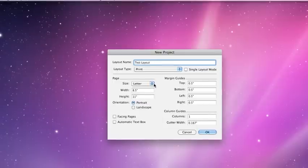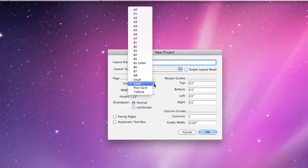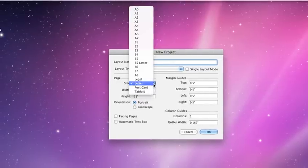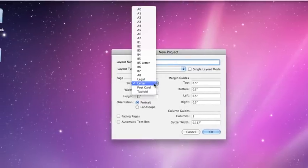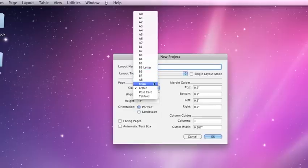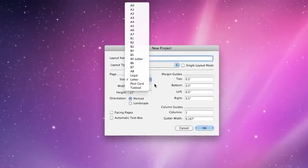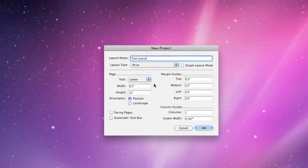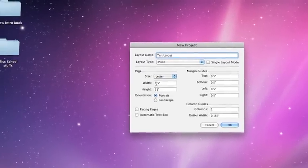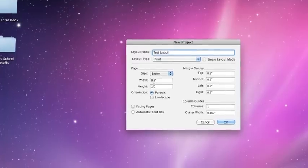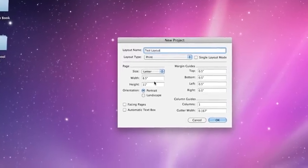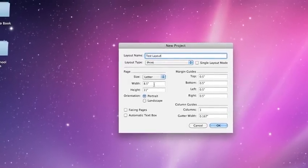From here, you can choose your paper size, and there are some pre-made sizes, such as the letter, 8 1⁄2 by 11, or different European sizes, or the tabloid, which is 11 by 17. Or, you can type in a custom size of width and height in the next two dialog spaces.